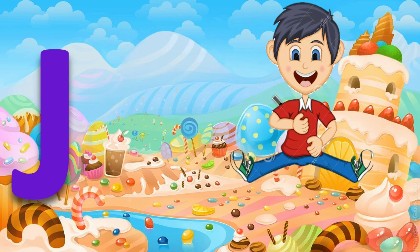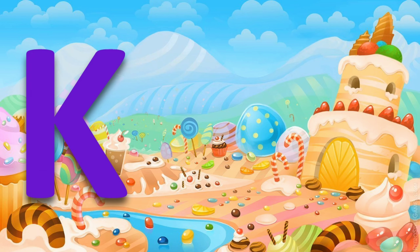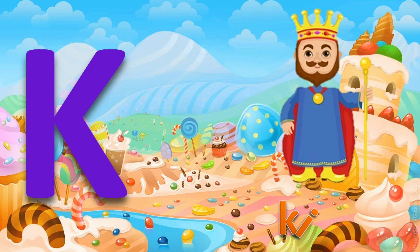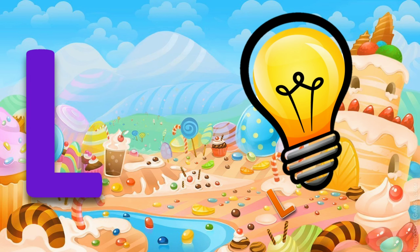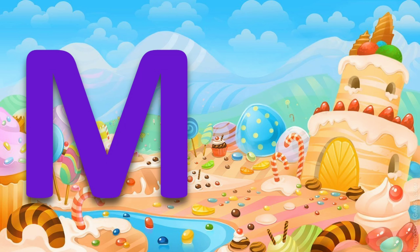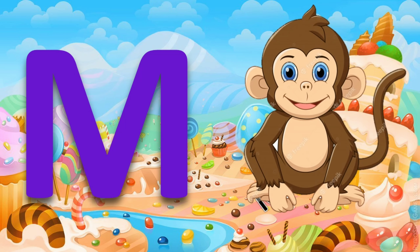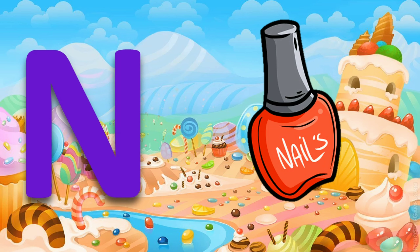J for jump. K for king. L for light. M for monkey. N for nail polish.